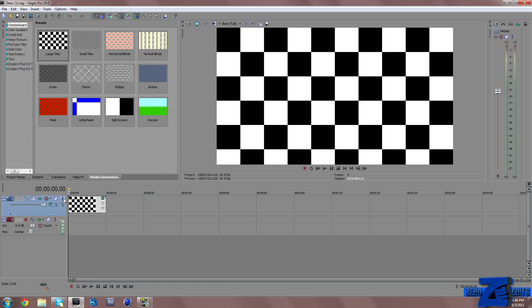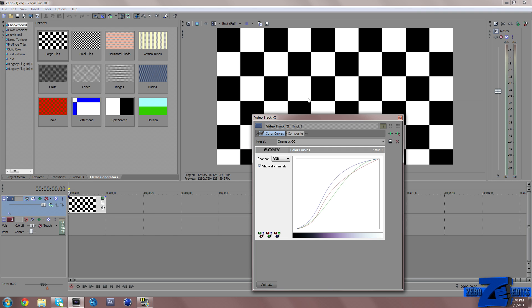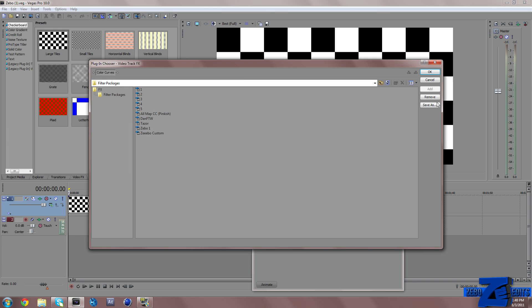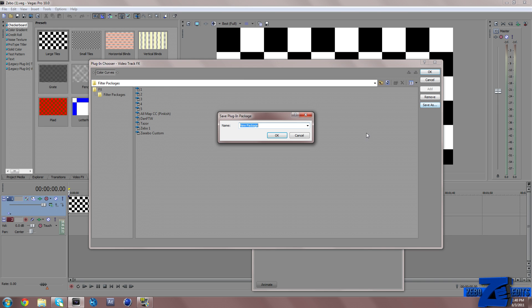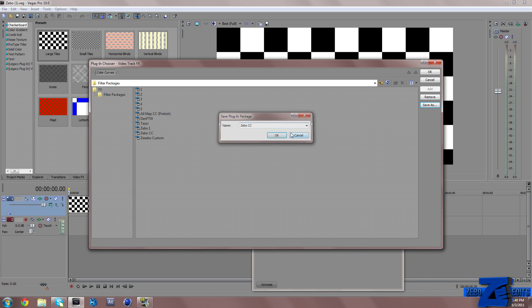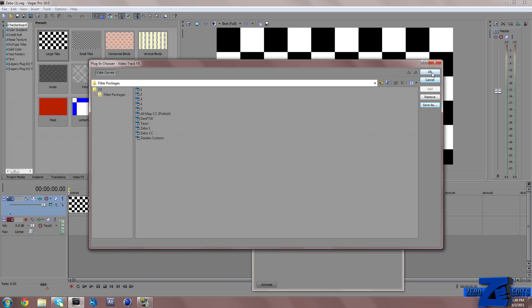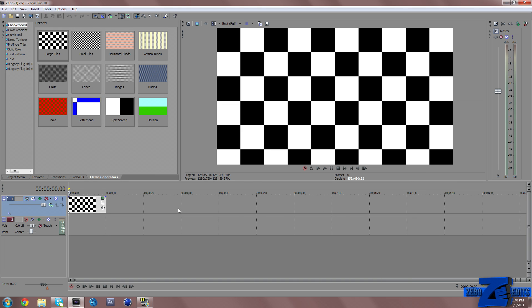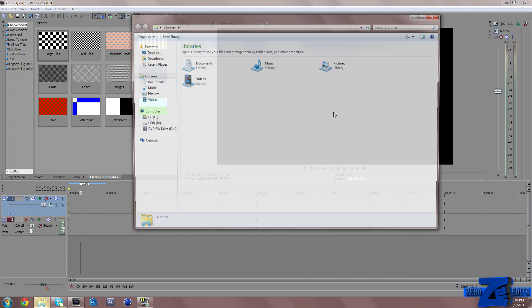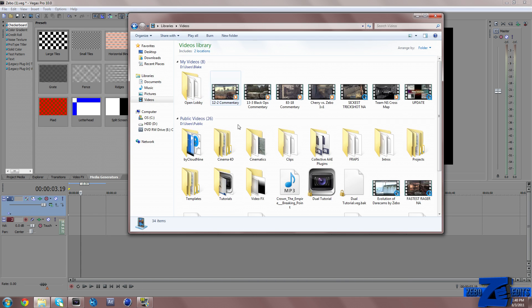Then all we need to do is come over here to our track effects tab right here, and you're gonna see that it has color curves. All we need to do is click on this plug-in chain, save as, and save this package as whatever you want. Let's go ahead and save it as Zeebo CC, and then we can click OK.